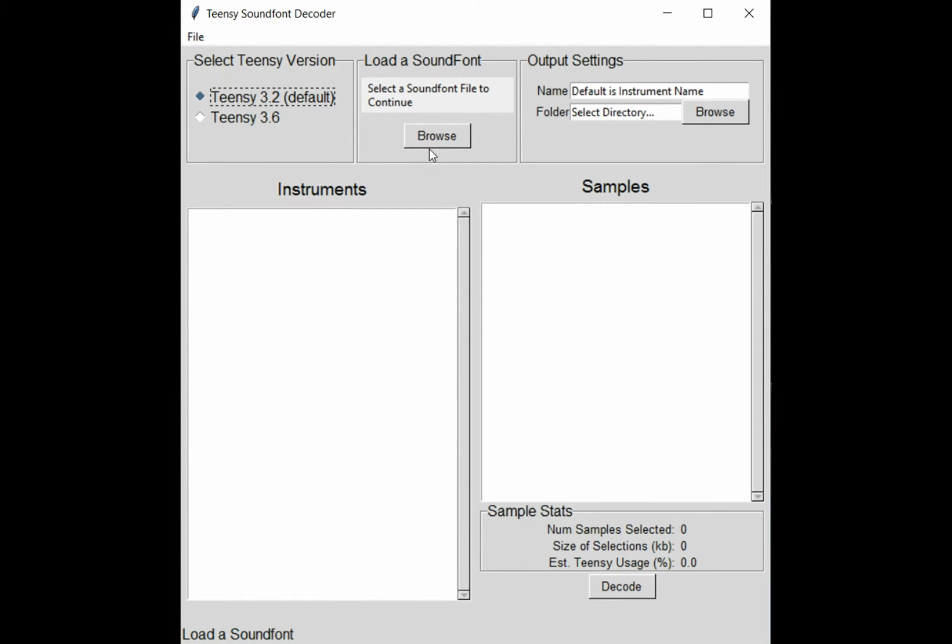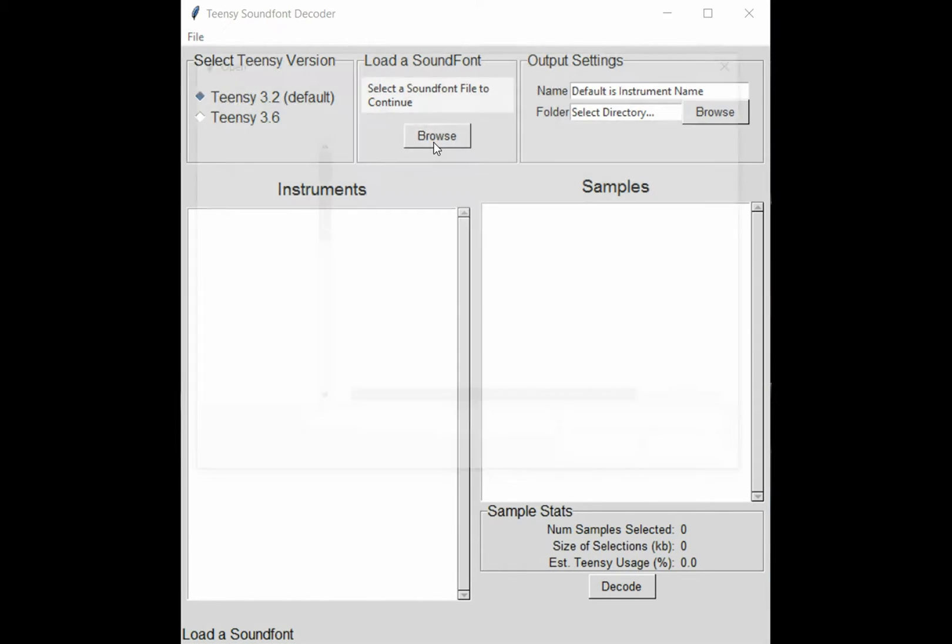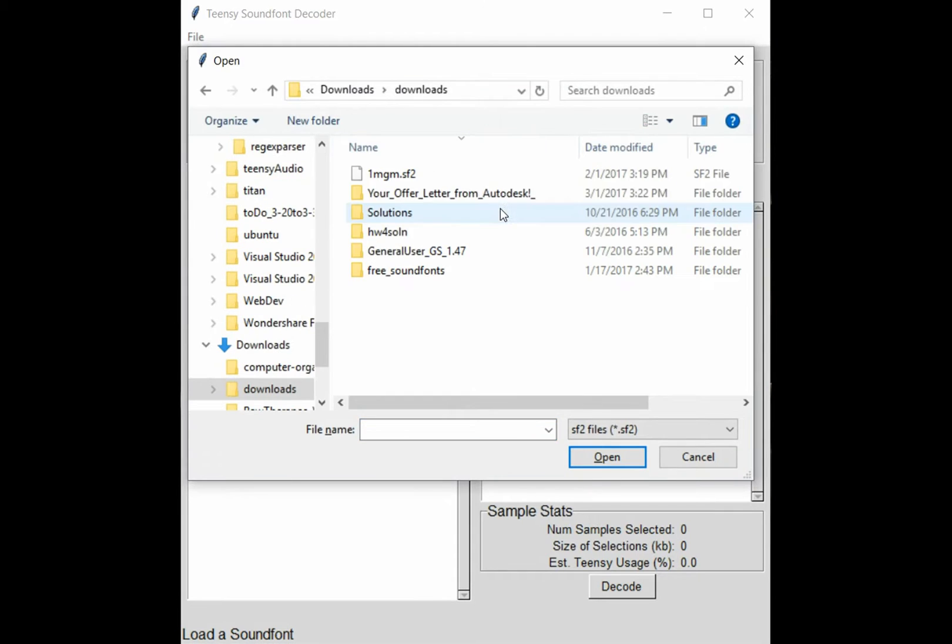Now you want to hit this browse button and select any SF2 file that you'd like.